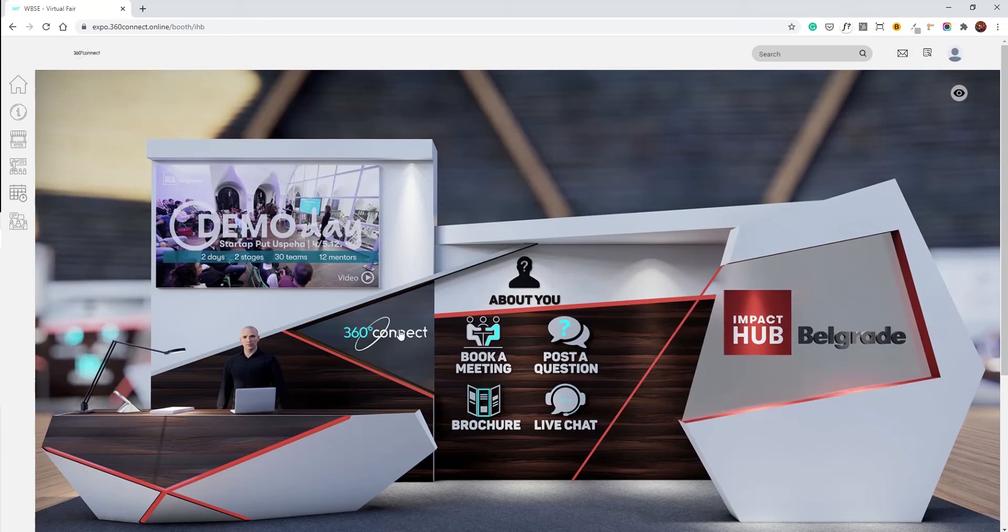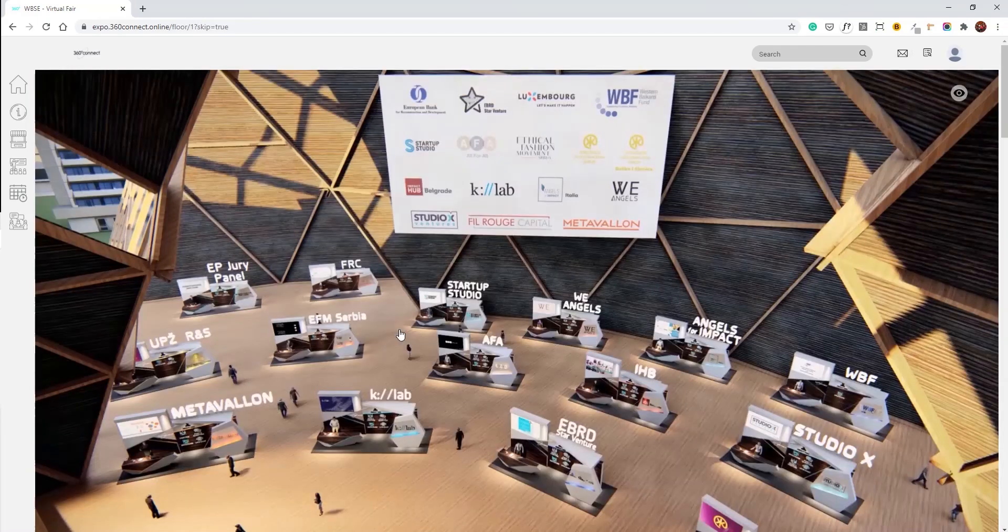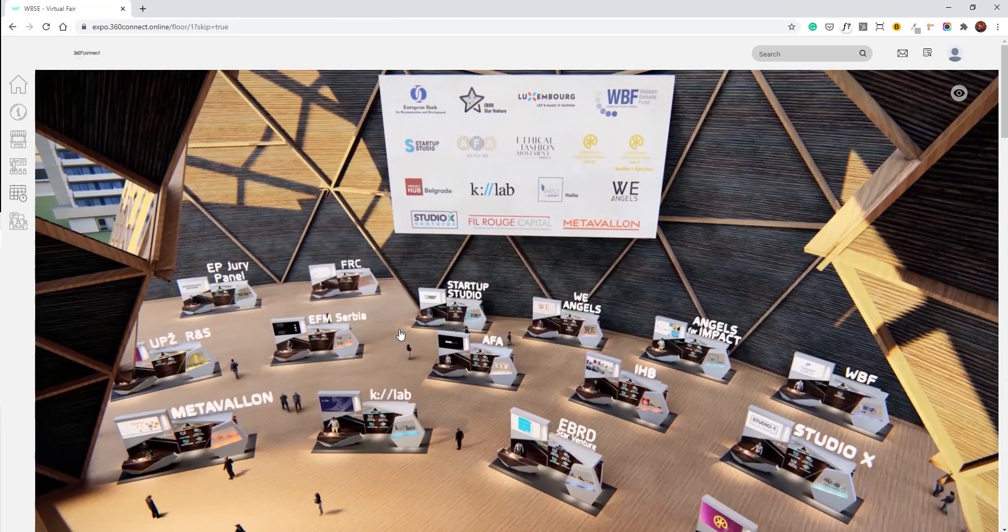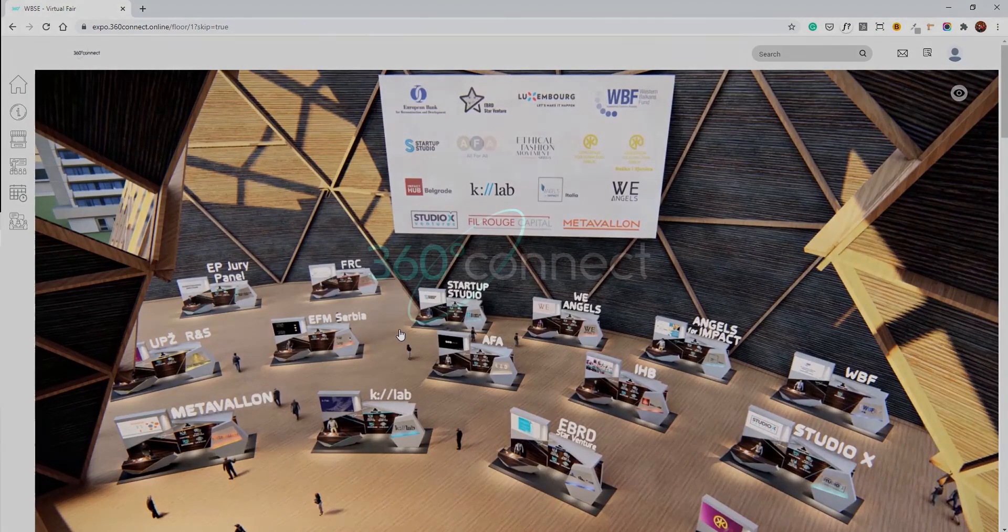Clicking on 360 connect will lead you back to the floor. Thank you.